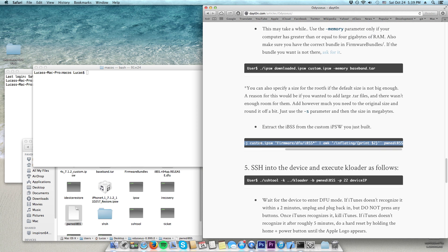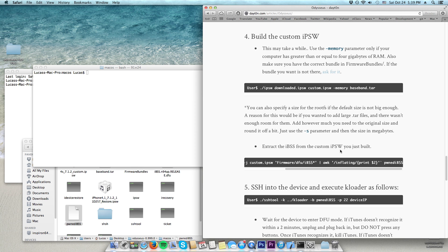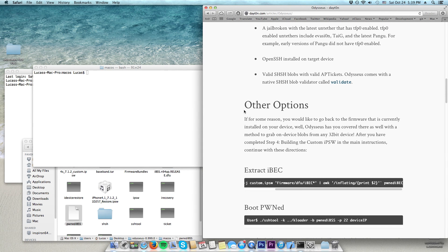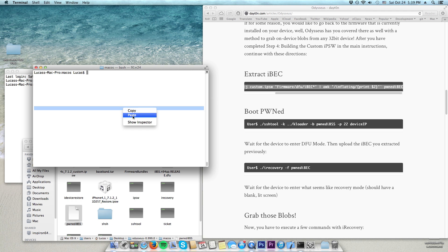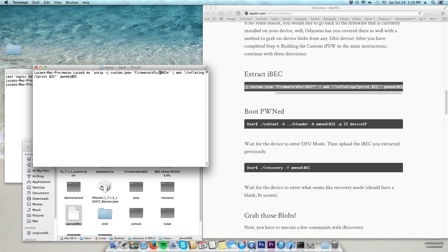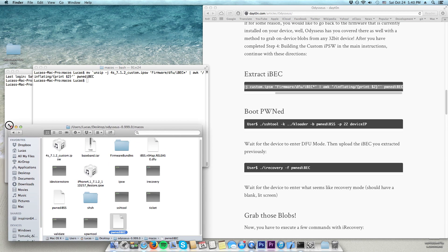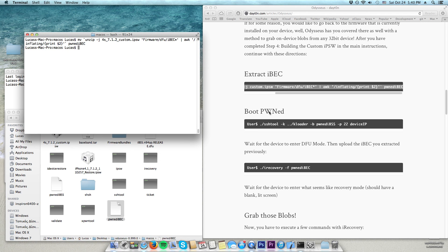Now that we have our custom firmware, I need to dump my SHSH blobs found on the device. Going back up in the tutorial — now that we have our custom firmware, we just need to extract our IBC from the firmware. Copy the command, go back, put in the name of the custom firmware we created, and press enter. This creates a file called 'Pwned_IBC', as you can see.